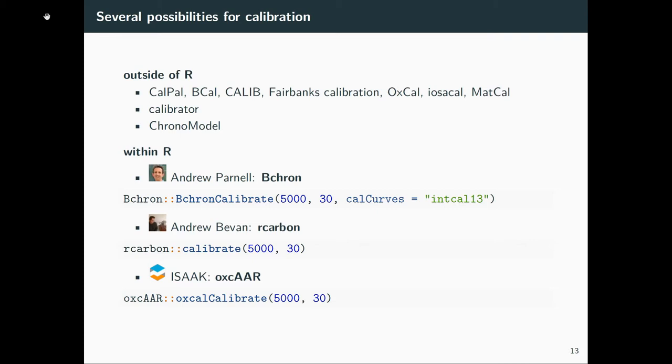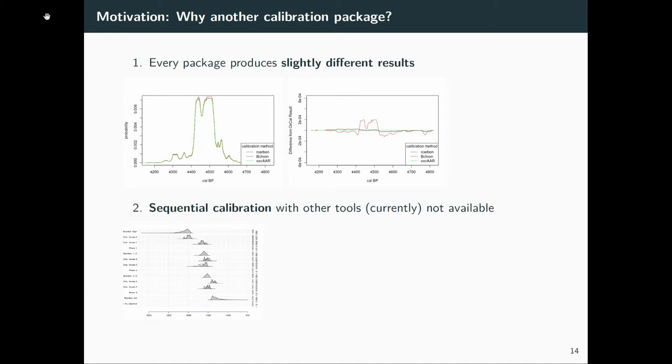But within R, we have currently three options. Long time around is already Bchron, which works quite well. You can see here the code with which you can calibrate a C-14 date with that tool. And there are two new kids on the block. One is from Andrew Beavan, and that's rcarbon, which does basic calibration also very well, relying on the same algorithm like OXCAL is using. And we actually took a much more direct approach. We utilized OXCAL itself to do the calibration for us, which has some benefits.